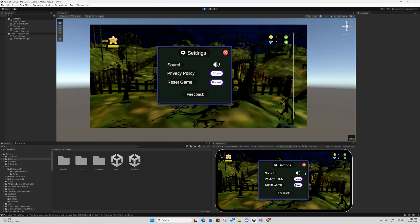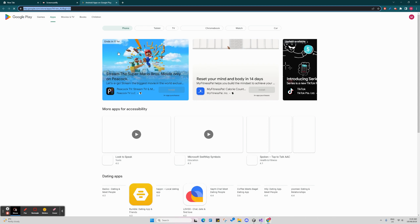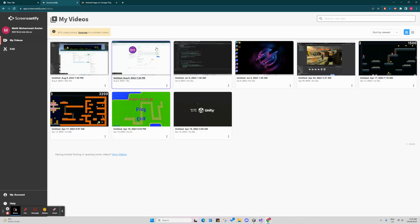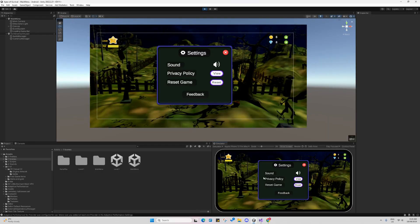For the settings panel I have made several changes, including a privacy view, privacy option, and a reset game button. If the user clicks reset, the value resets to zero. If the user clicks feedback, it takes them to the Google Play Store, so once I publish my game there I'll update that link so users can give feedback directly.